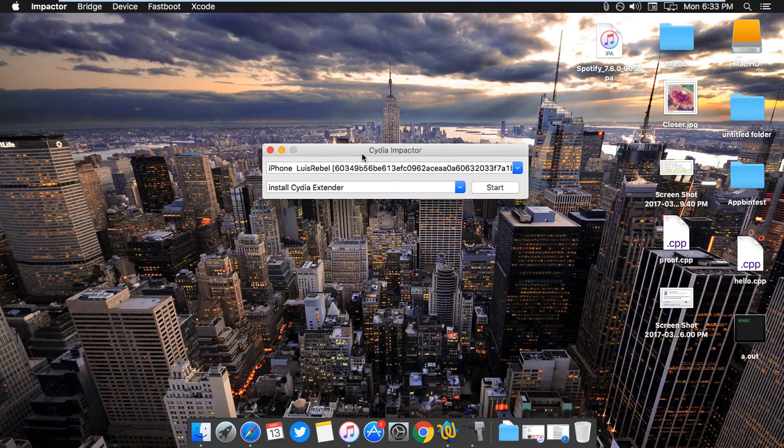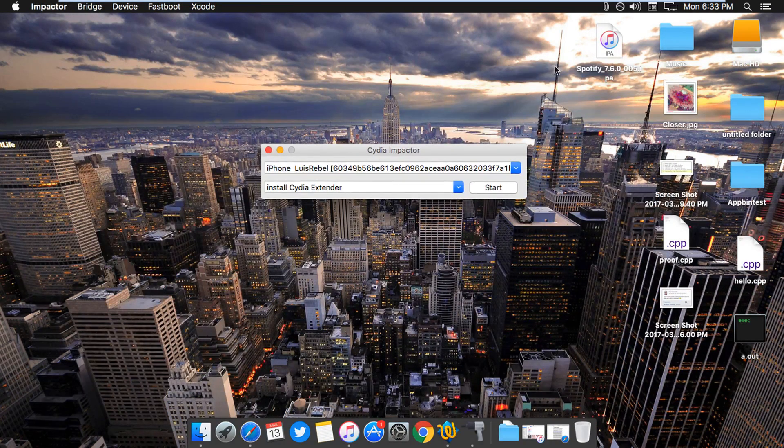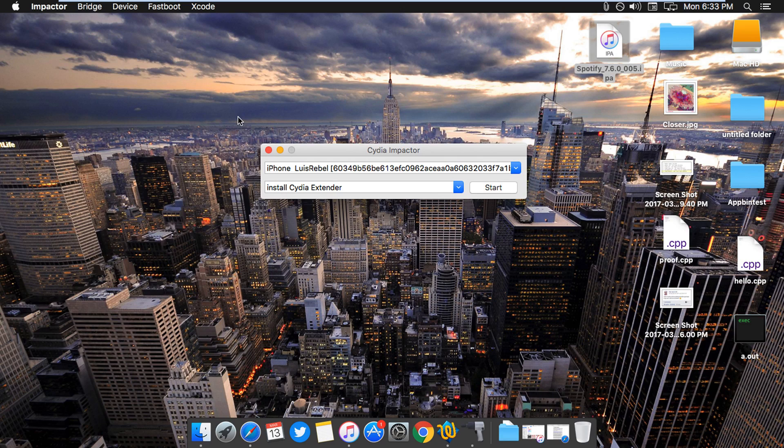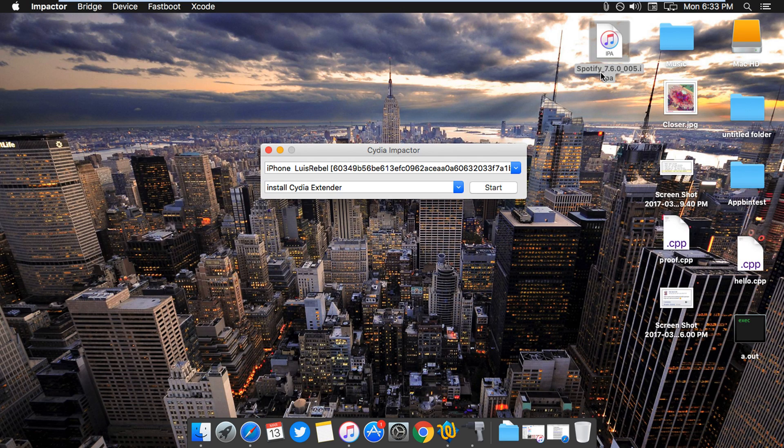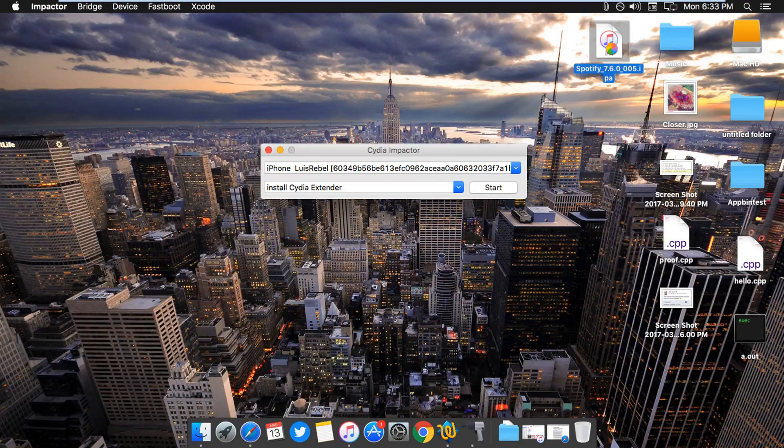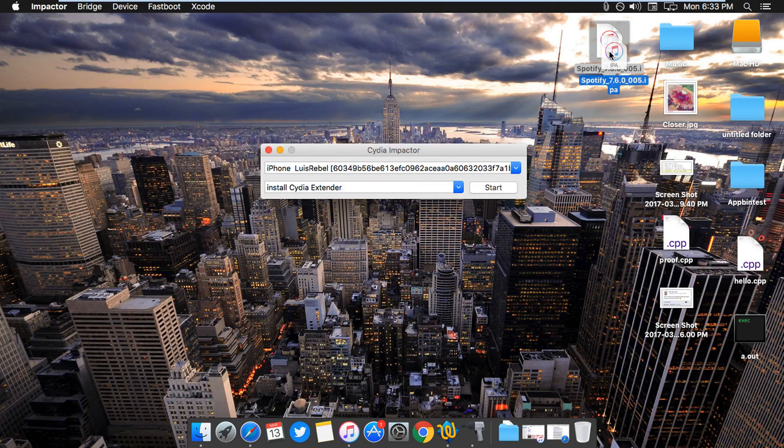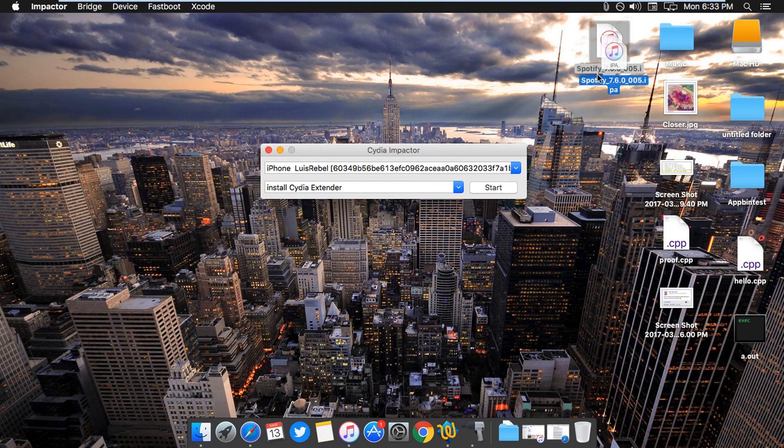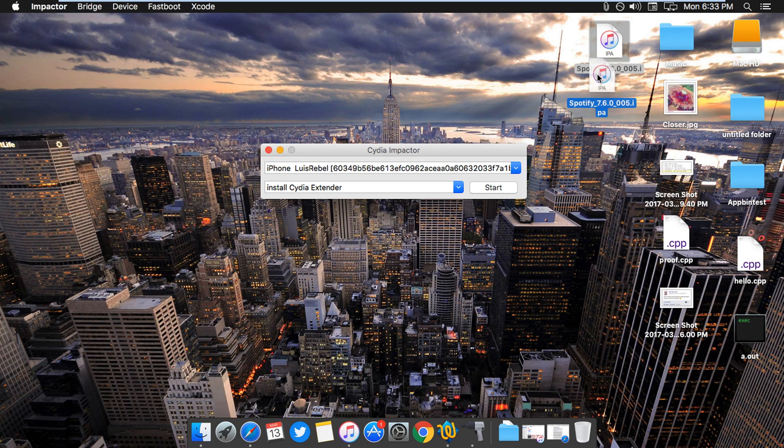The next step is you need this IPA of Spotify++. It's linked in the description too, you need to download it. It's always in the description, you know how I work.